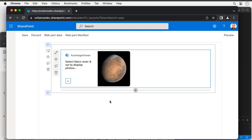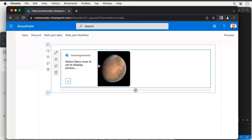This NASA API has catalogs that let you look at all the images taken with the various Mars rovers. Here's what we've got: it's currently showing a default image of Mars because I don't have a specific image selected yet. On the right is the image, and on the left is information for selecting a rover and a sol — which is the equivalent of a day on Mars, slightly longer than an Earth day.